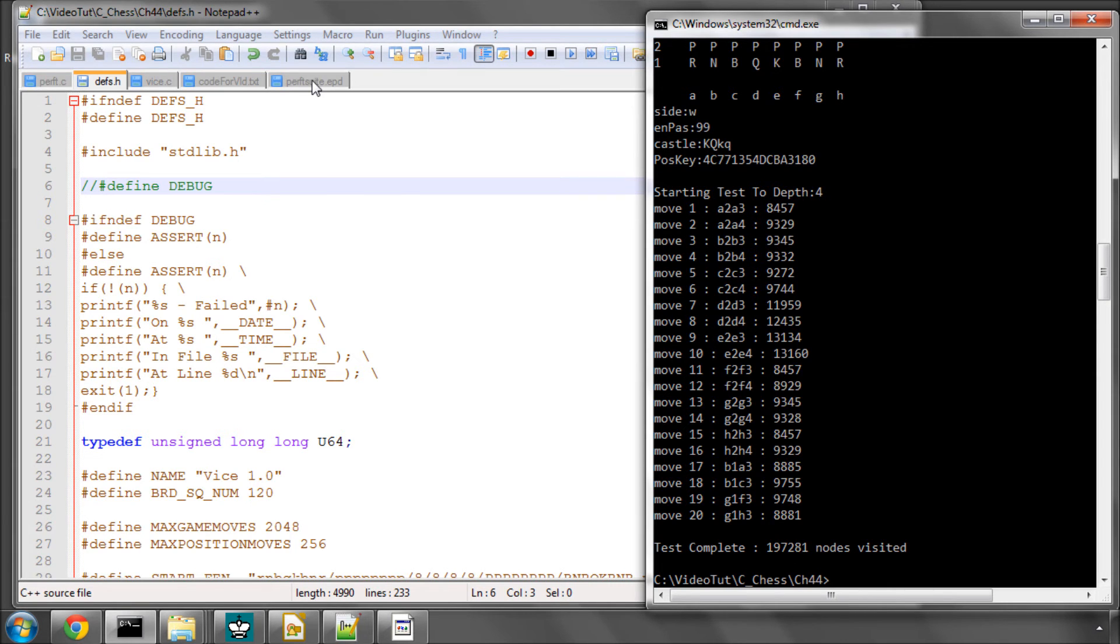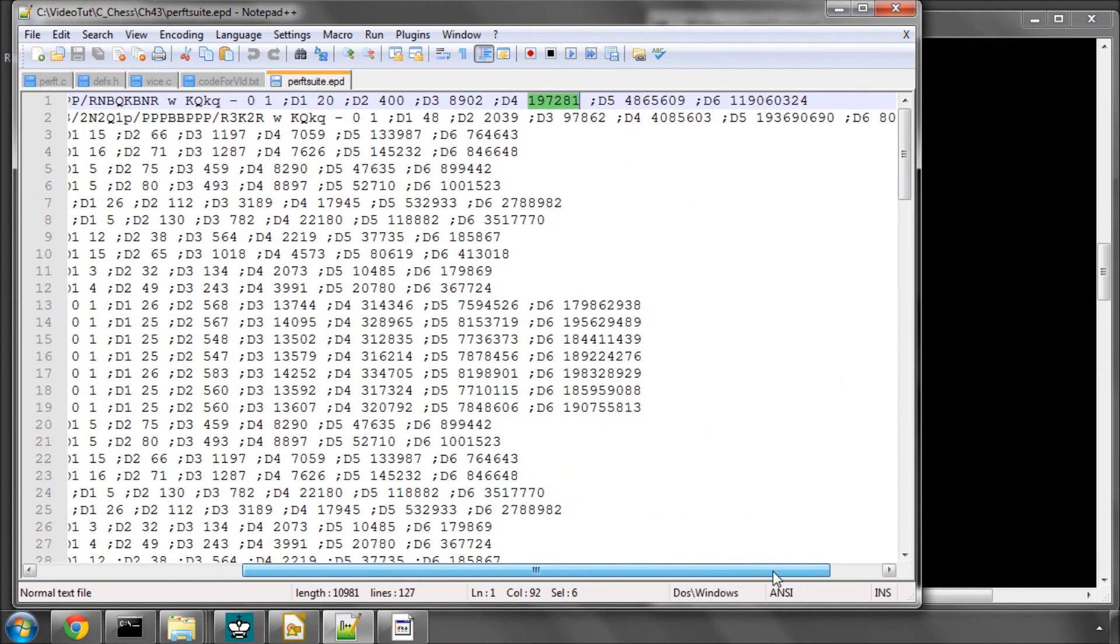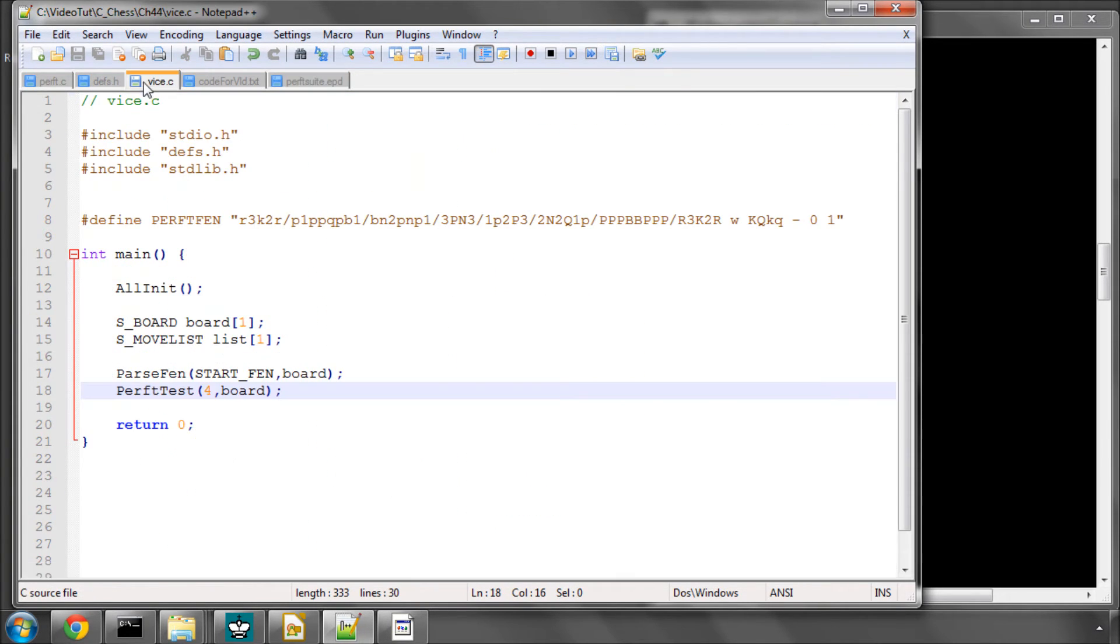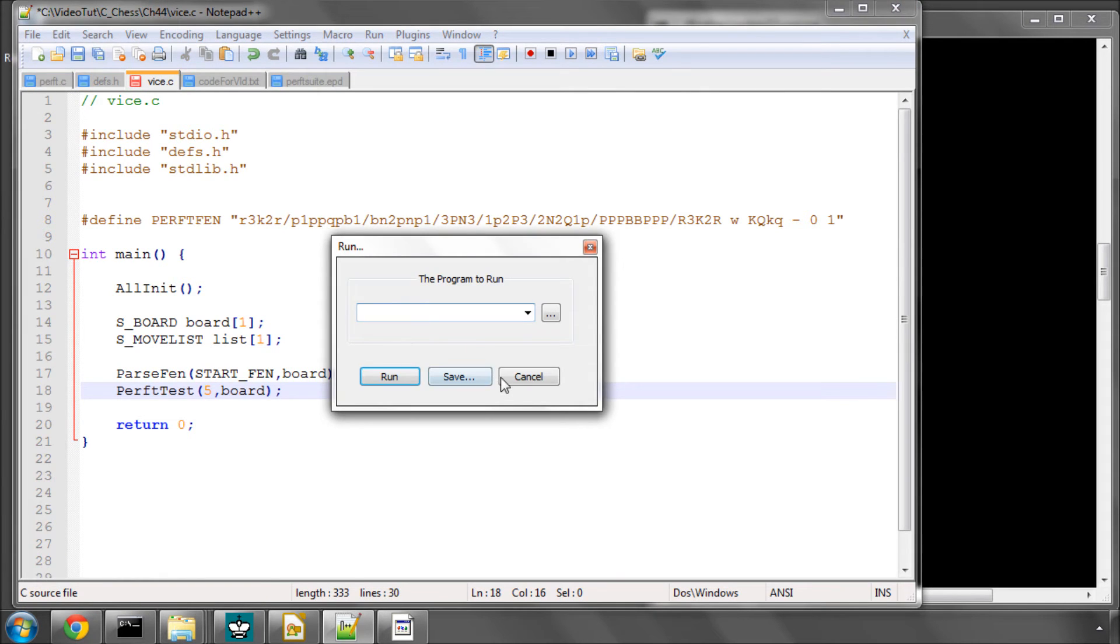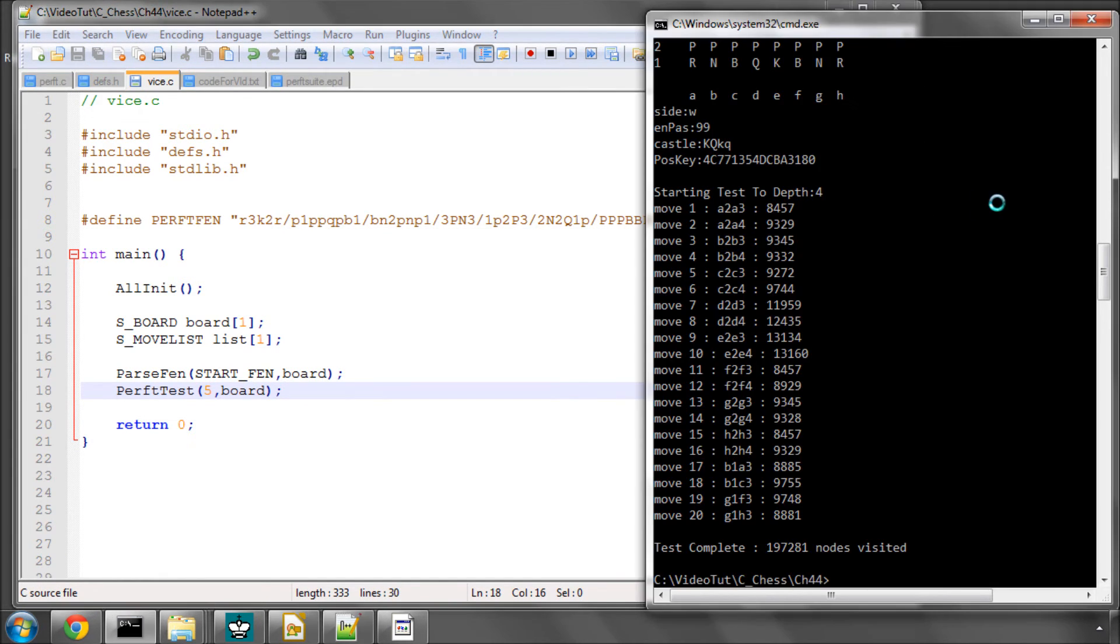So if I now make this depth 5, we should get 4,865,609 positions searched. So let's make this depth 5, oops, cancel, depth 5, and save. And now run vice, make and run vice again.